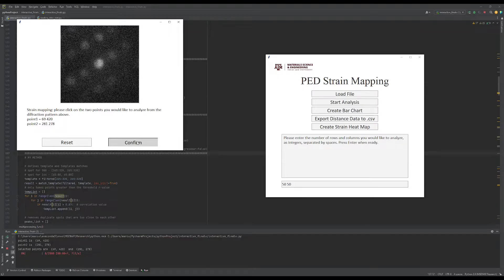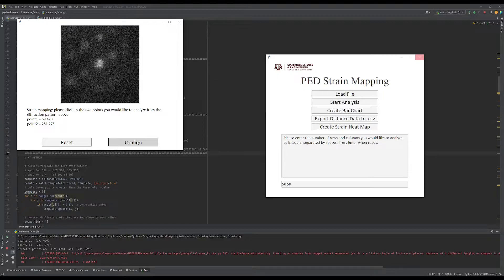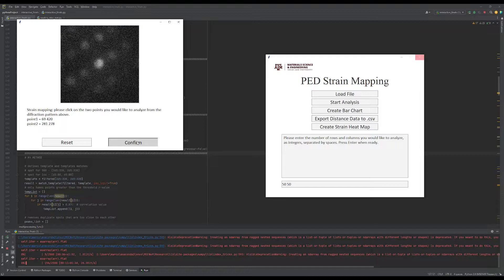Depending on the data set size and the computer running the script, the calculation time will vary. This data set took roughly two minutes, while a similar 200 by 200 data set takes half an hour.